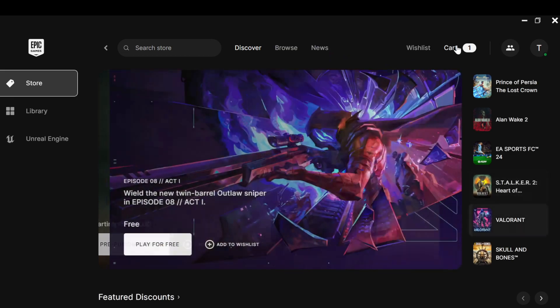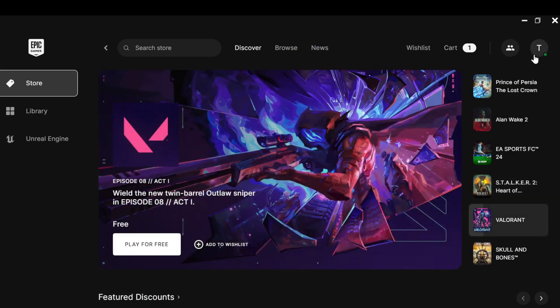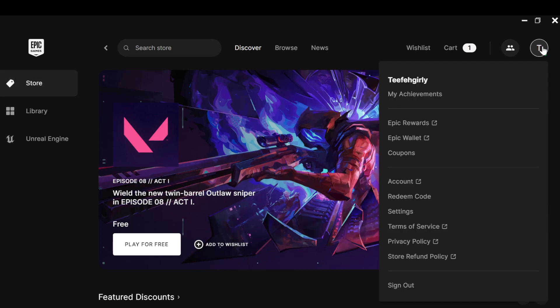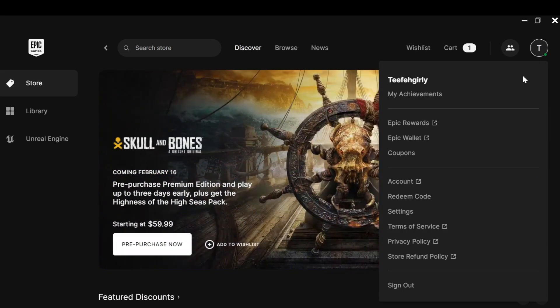The next step is to move to the top right corner of the screen where you can see your profile icon. Once you see this, just click on it. Once you click on it, a box will be displayed.